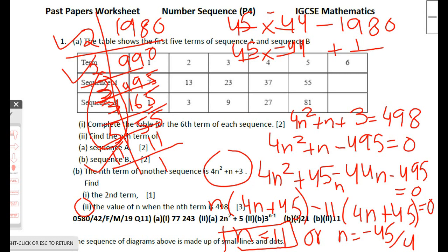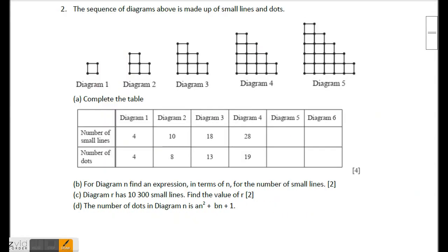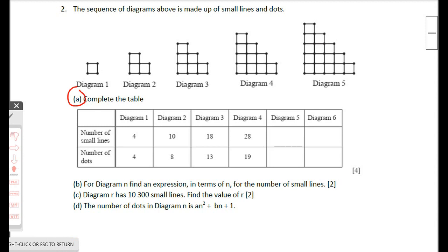You may verify by substituting n = 11: 4(11²) + 11 + 3 = 484 + 11 + 3 = 498. ✓ Question 2 part a: complete the table. The first number is 4, then for the next term add 6, then add 8, then add 10.